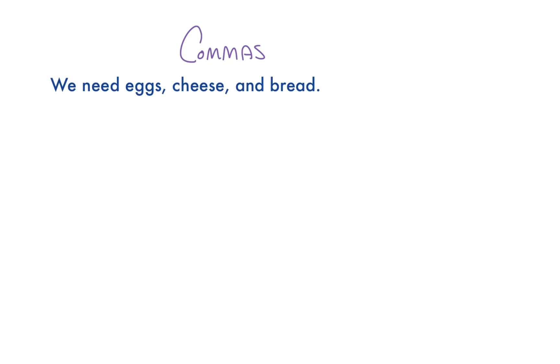So commas have a lot of functions. They can separate list items, as in, we need eggs, cheese, and bread.